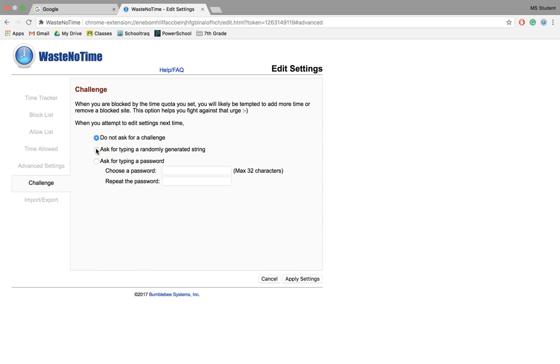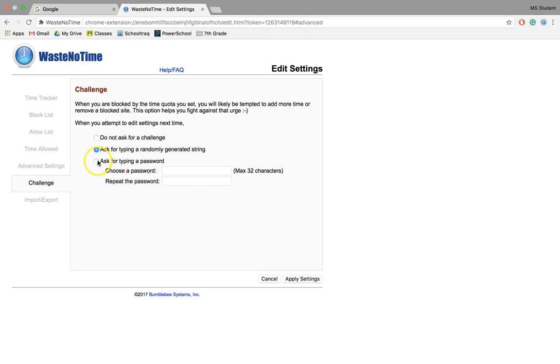you can do a randomly generated string or a specific password. Again, it's just one more step to help you control that urge to unblock your site.